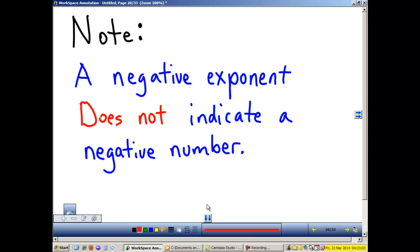Note: a negative exponent does not indicate a negative number.